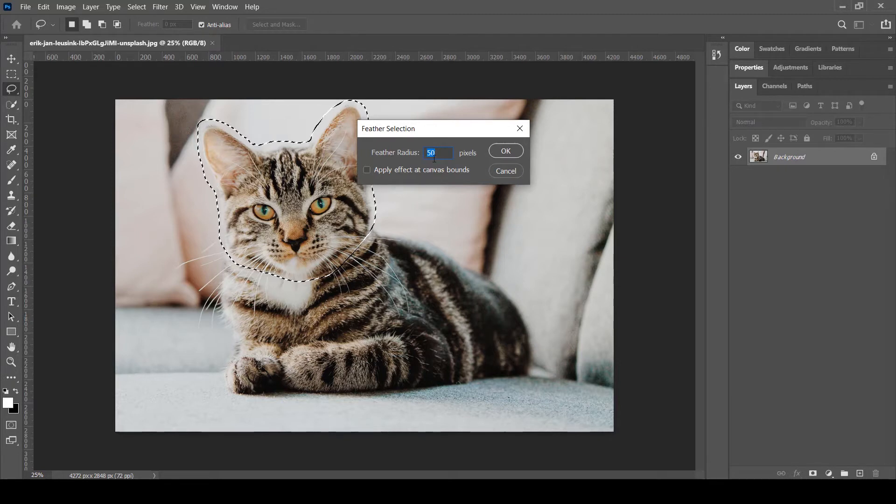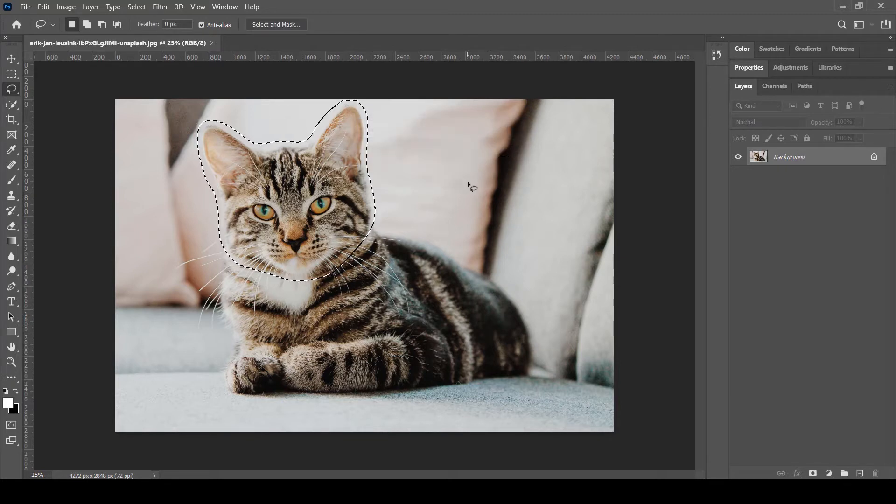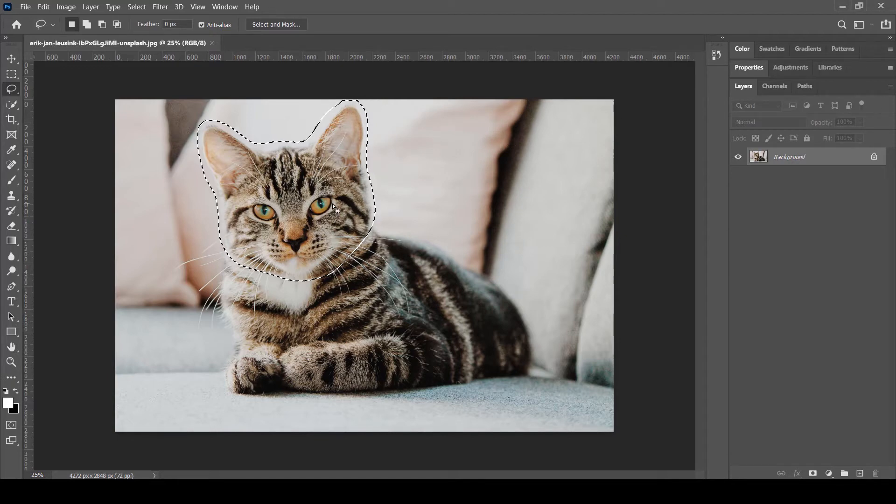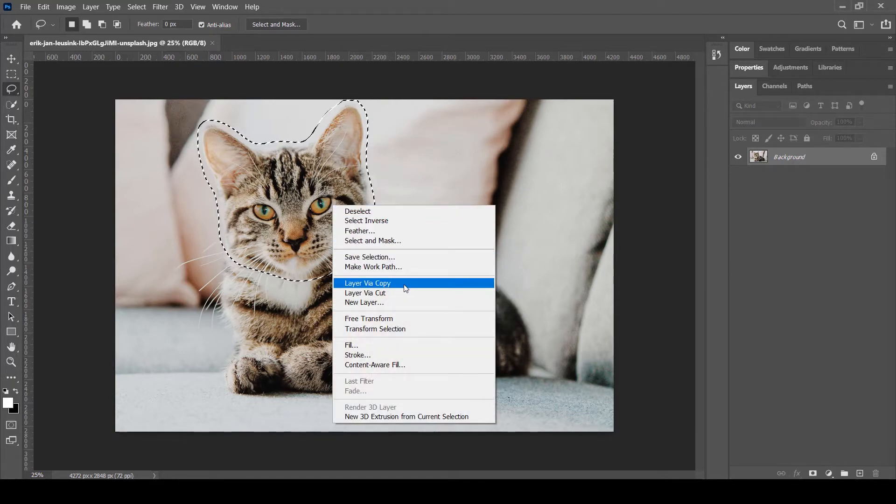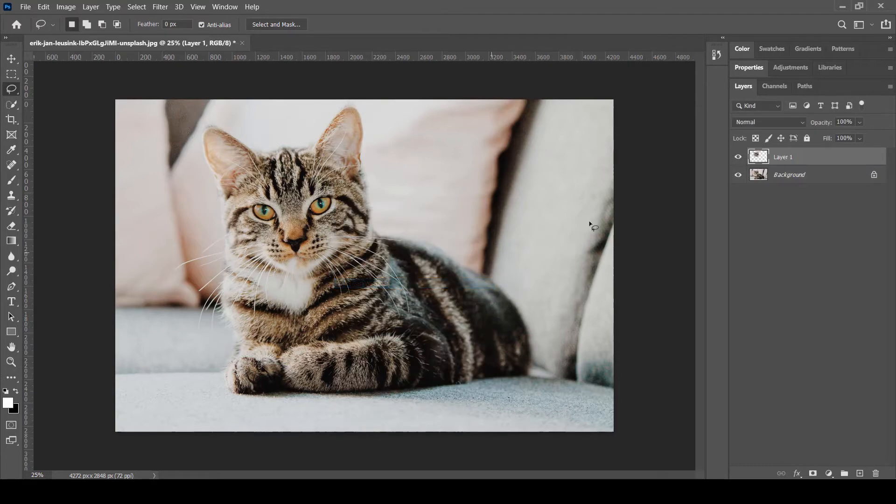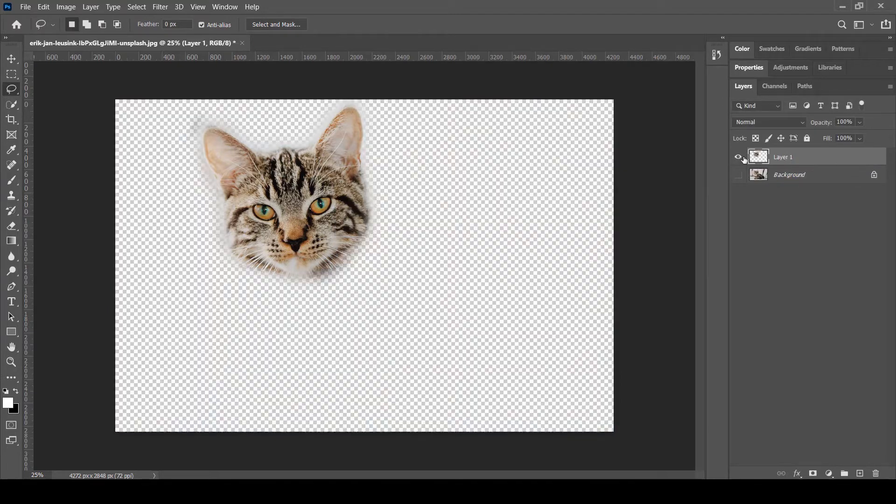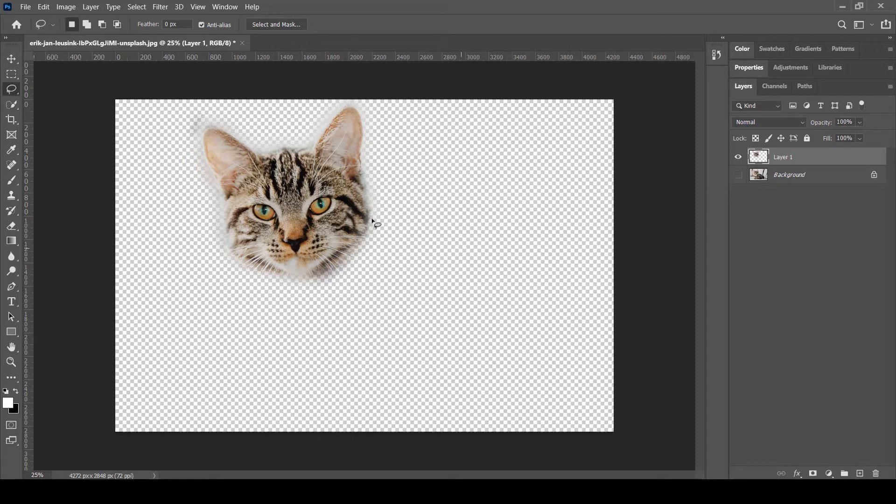Now I'm going to right click again and select layer via copy. Now the face of the cat is isolated simply without any kind of background.